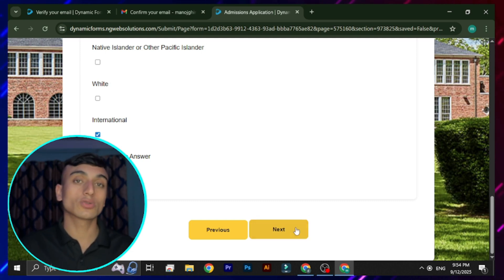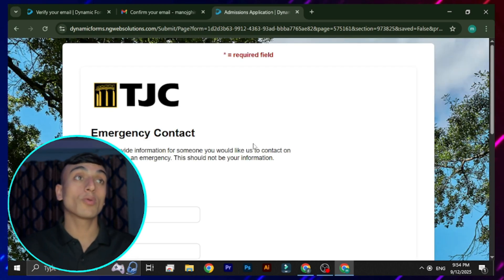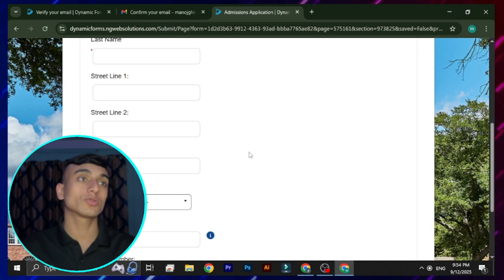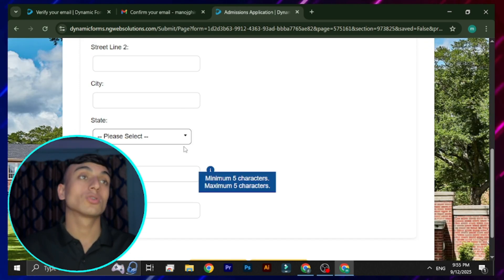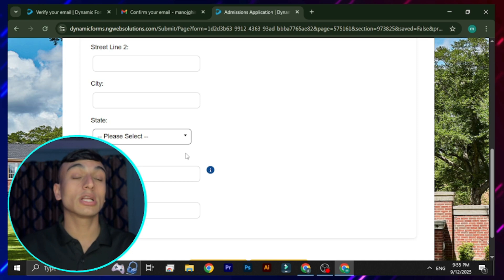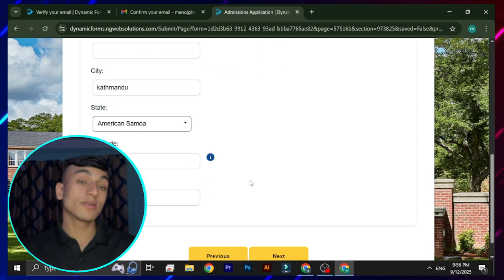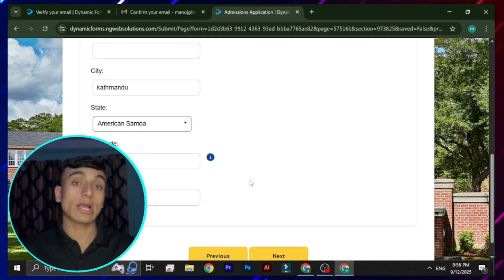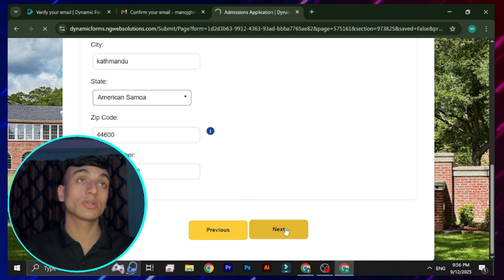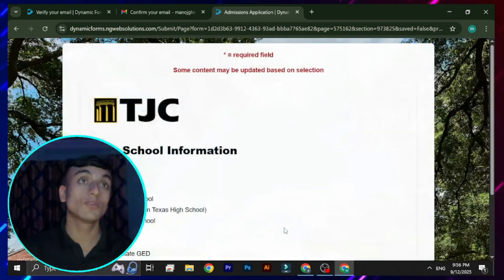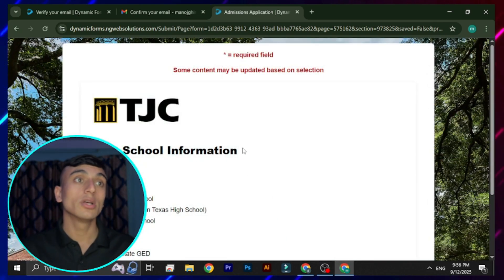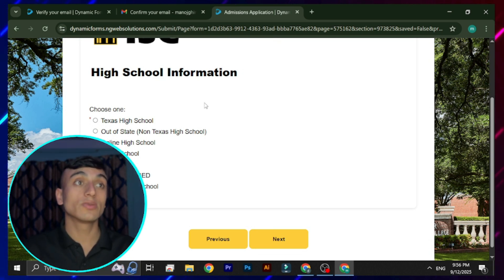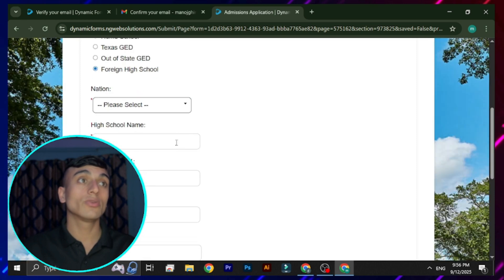Click Next again. On the following page, provide your emergency contact number — a relative or friend. Fill out the address of that person as well. After completing the emergency contact section, click Next. You are then redirected to a page asking for high school information. Select 'Foreign High School' for your high school type.